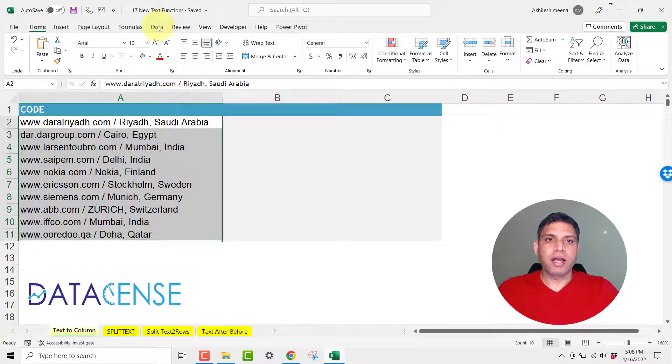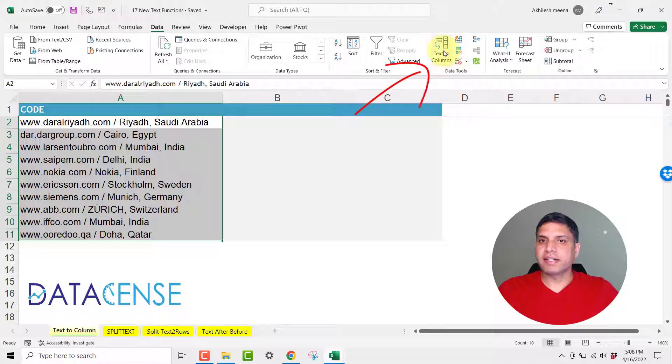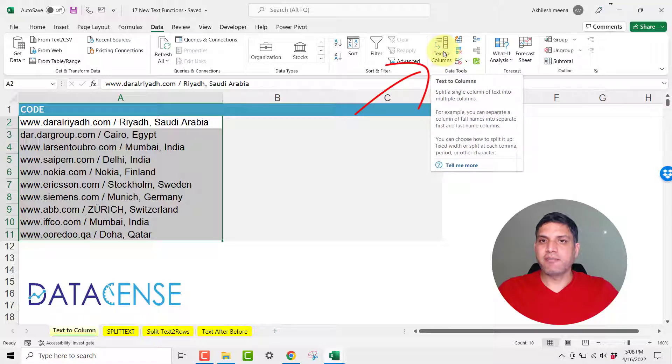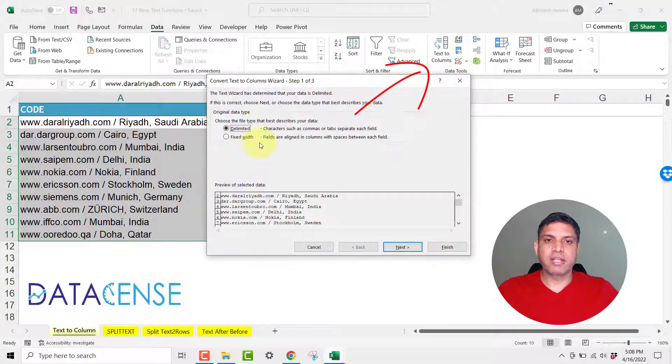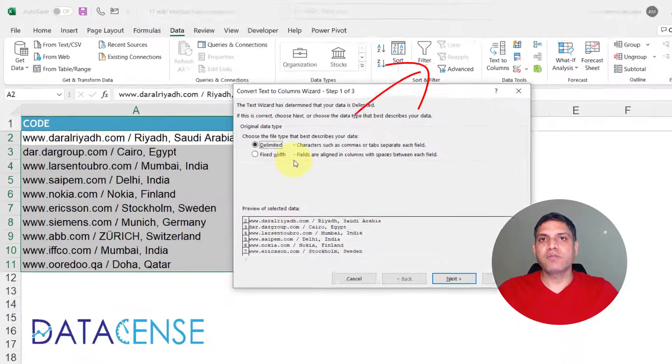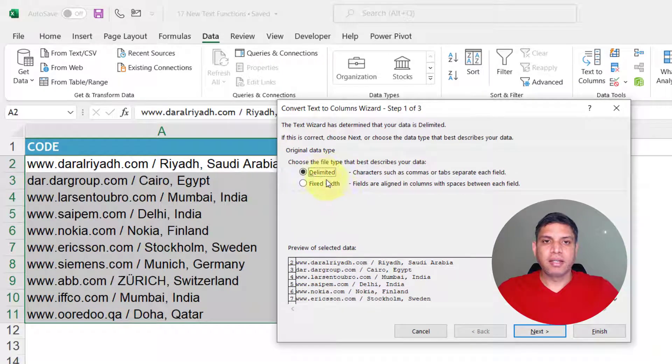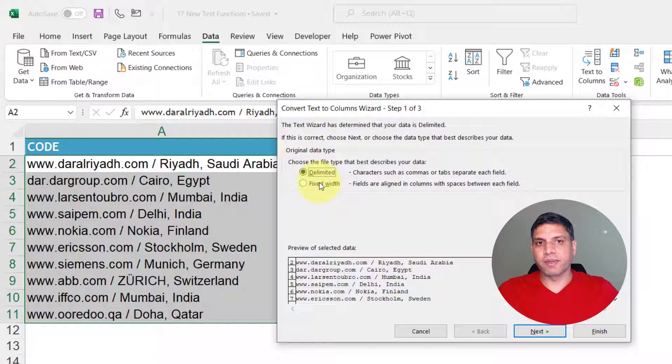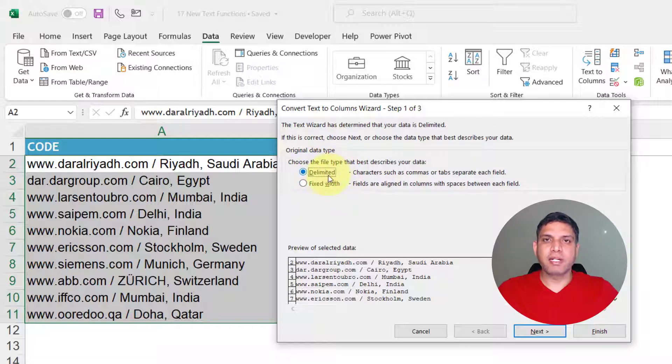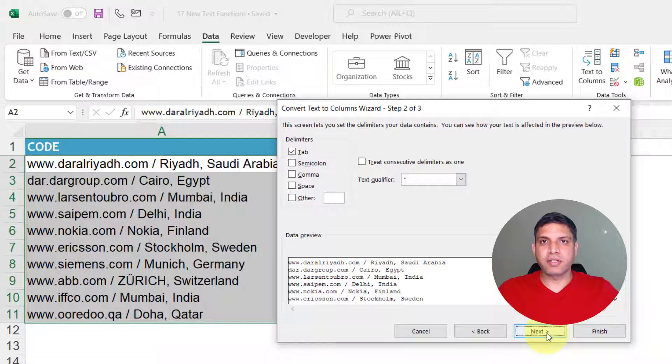So I go to Data and then on the right side I will have Text to Columns. Now Text to Column is having two ways of splitting the text - one using delimited and other using the fixed width method. Most of the time you would require delimited method. Delimiter is nothing but a separator in your data set.